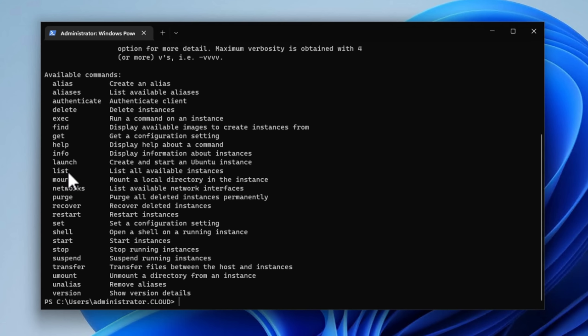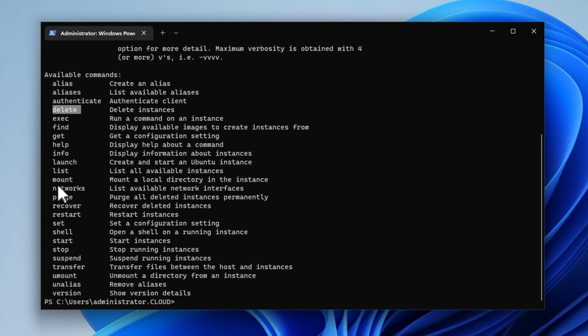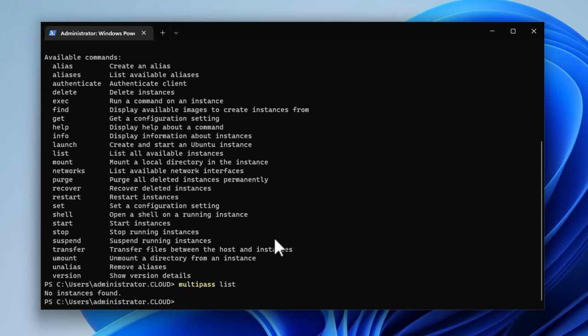we have many available commands when we issue the Multipass help command, and many of these are the basic commands that we want to use, such as Multipass list, Multipass start, stop, and then also we've got delete and purge. And we'll dive into some of the more advanced options here with Multipass. But I want to show you guys, if I just simply issue a Multipass list, it's going to say that we don't have any instances found. So we have not, as of yet, provisioned an Ubuntu server using the Multipass utility.